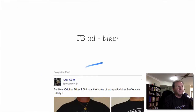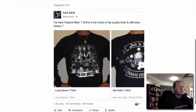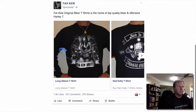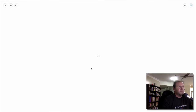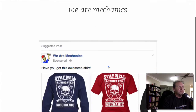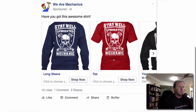Two more ads to look at. This one is another t-shirt — two shirts shown in a pretty simple ad; click the image and it takes you straight to the site. Last one is a running carousel showing about three shirts with the shop now buttons — pretty straightforward.